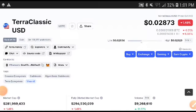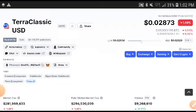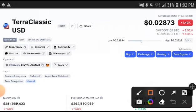Keep watching this video completely as we predict Terra Classic USD coin for the short term. If you are new to my channel and haven't subscribed, make sure to subscribe for more latest news and updates about Terra Classic USD coin.